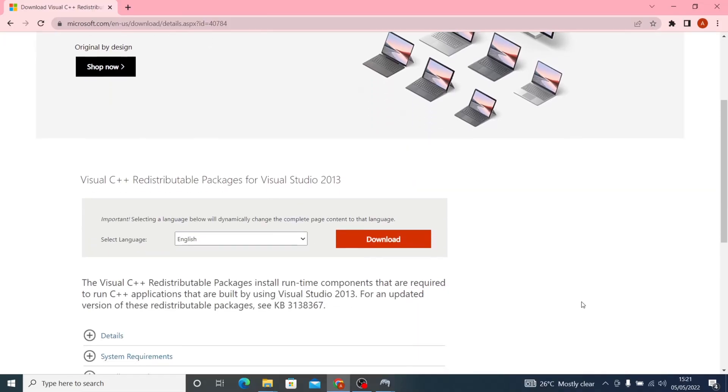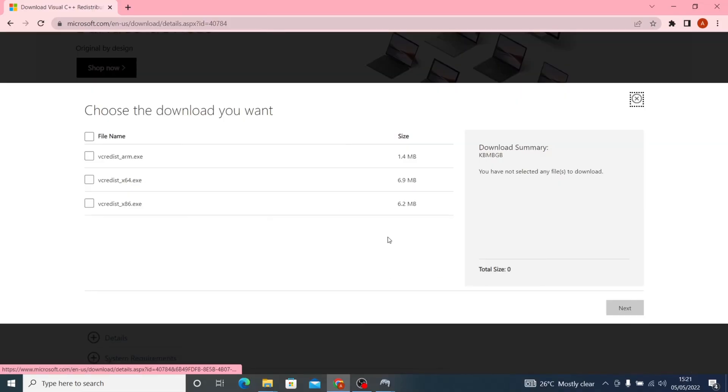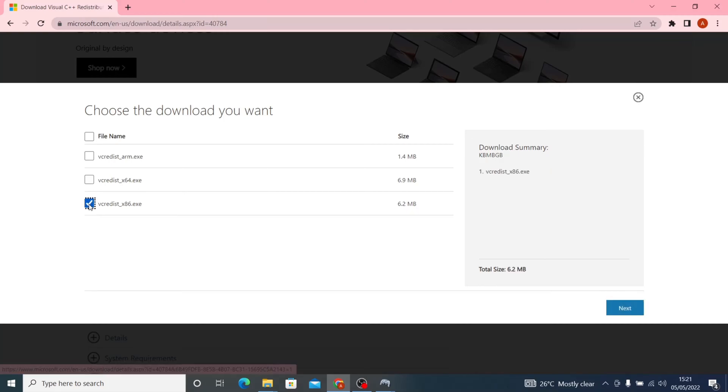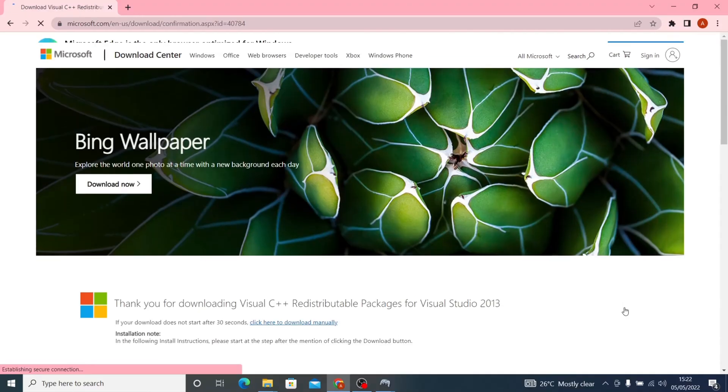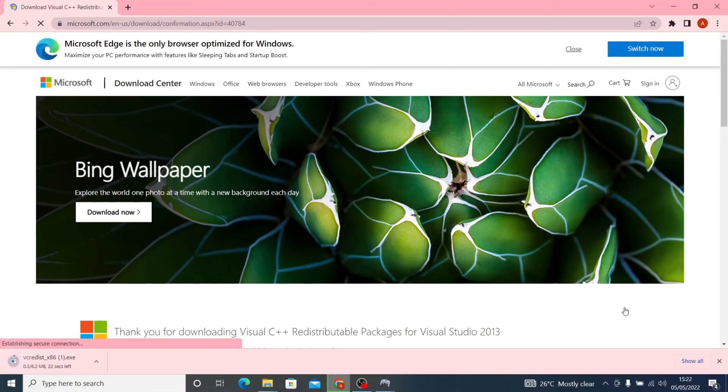This takes you to the download page. I'll select x86 because I'm running a 32-bit version. If you were running a 64-bit version, select x64. Then download.